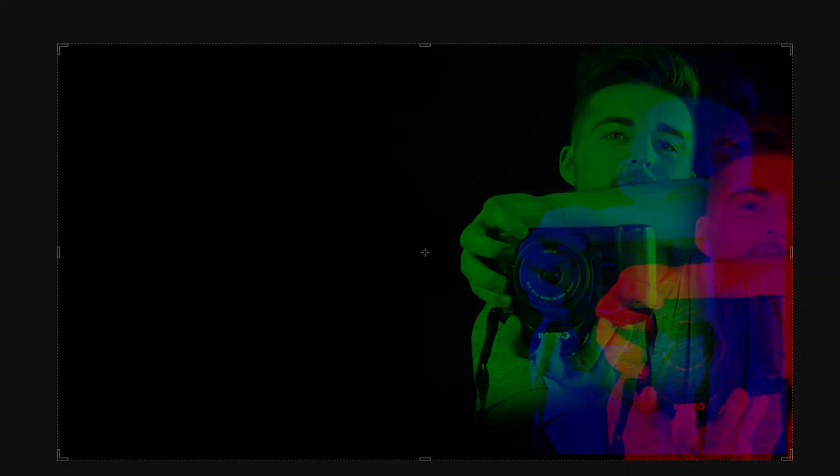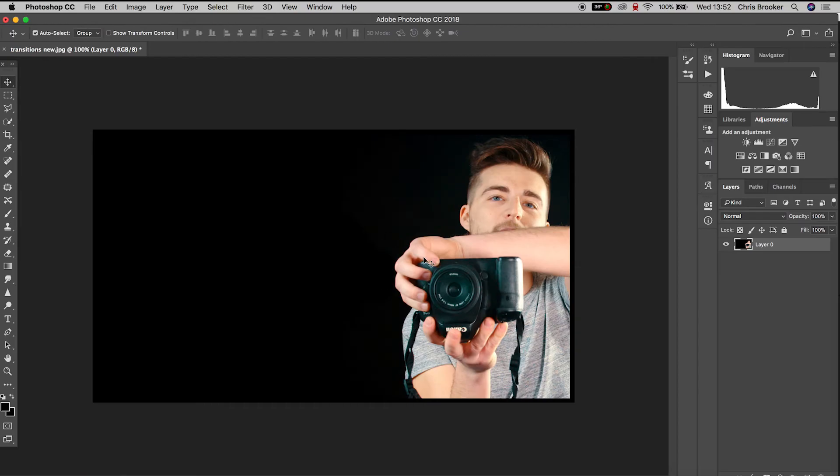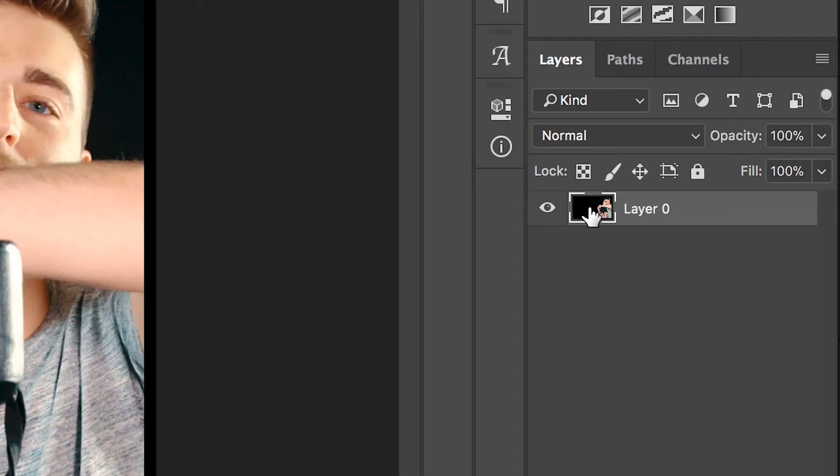So once you've got Photoshop open and you have an image imported, we first want to begin by copying and pasting this image two times. So we want three variations of the same image.